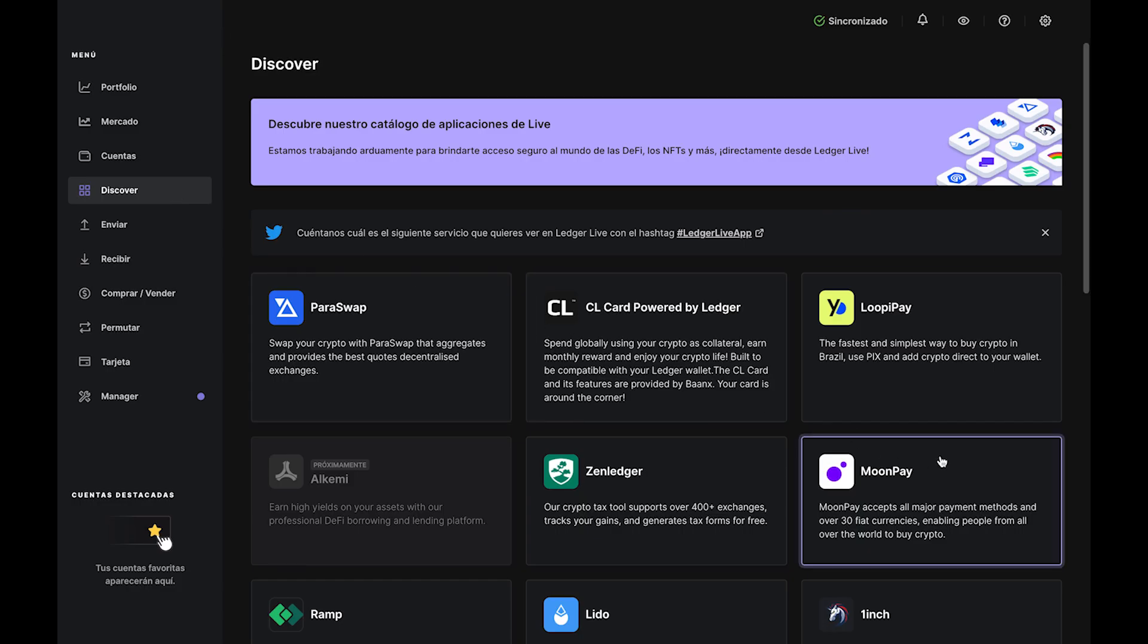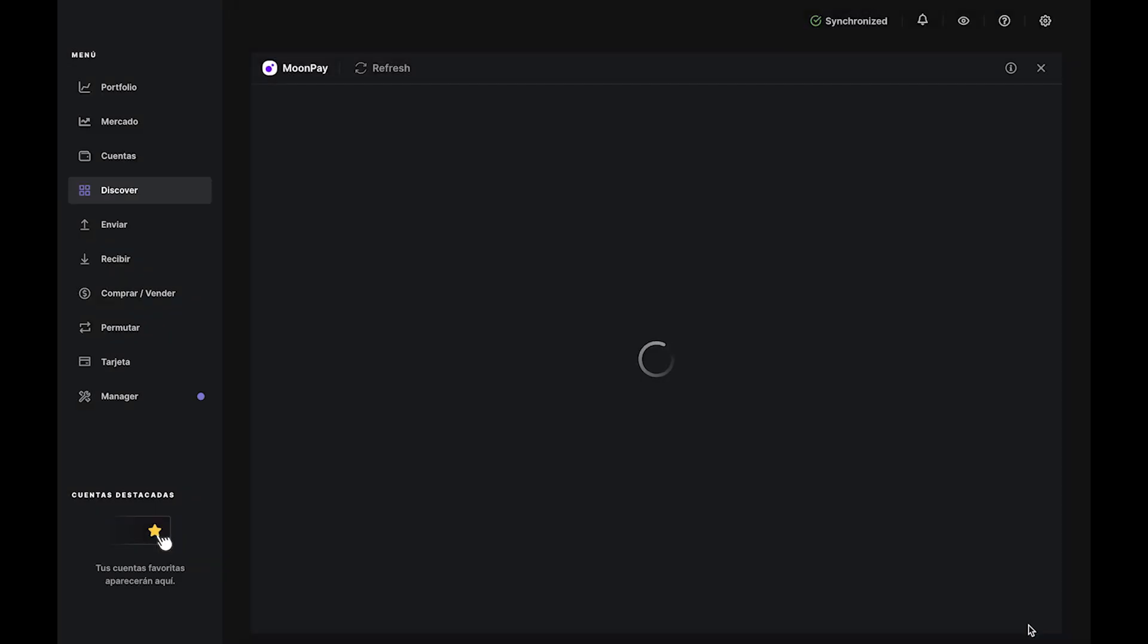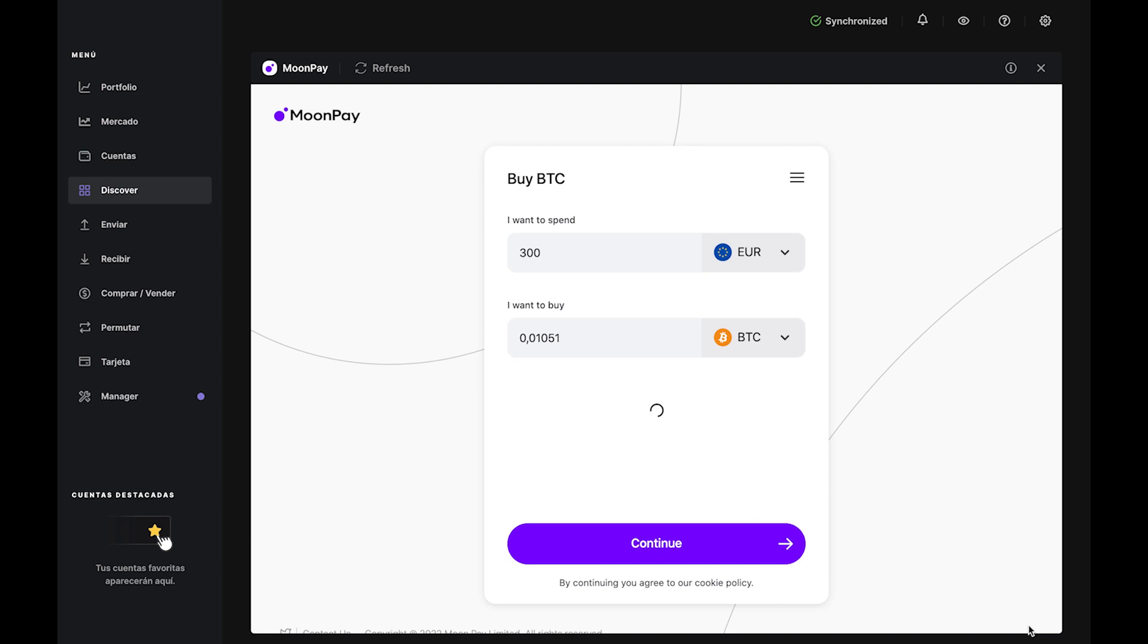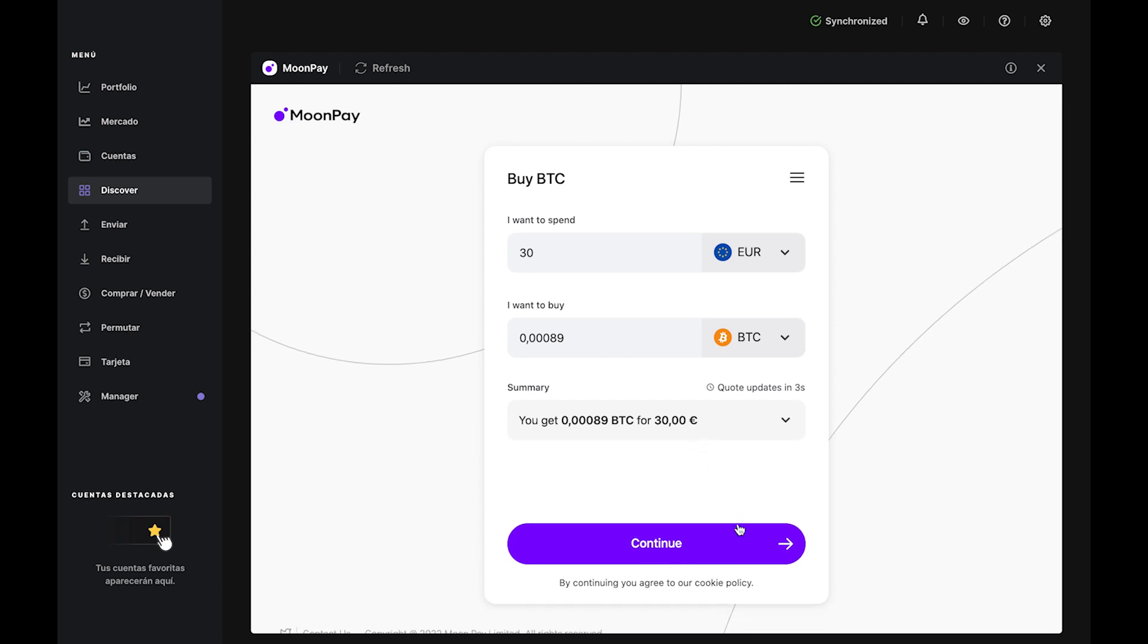Once your Bitcoin account has been added, navigate to the Discover tab on the left, then select MoonPay. Enter the amount in fiat you want to spend in the top bar, and you'll see an estimate of how much Bitcoin you'll receive in the bottom bar, and press Continue.